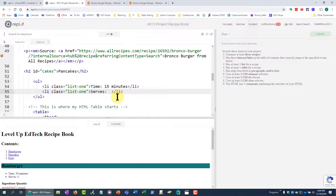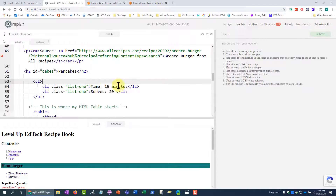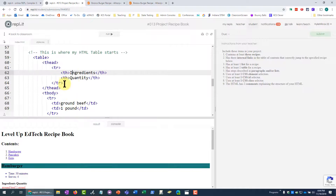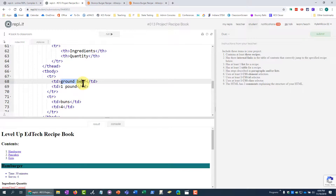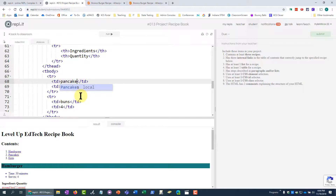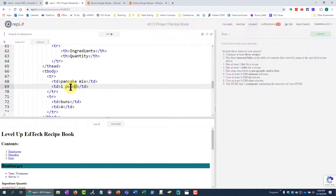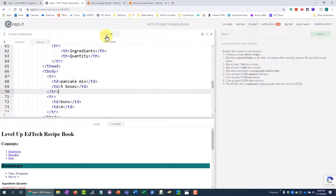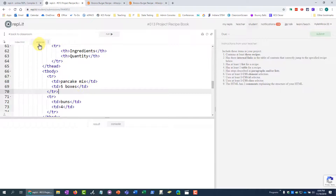For the pancakes recipe I just start changing all the data. It's a big pancake feast — let's say it serves 20 people. I replace all the ingredients: 'pancake mix' with 'five boxes' for the quantity. I run it — it's not all the way done yet but pancakes has shown up.